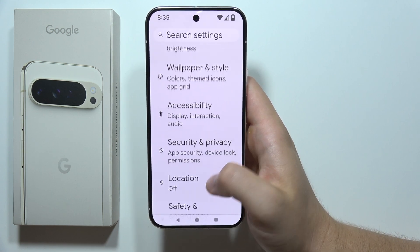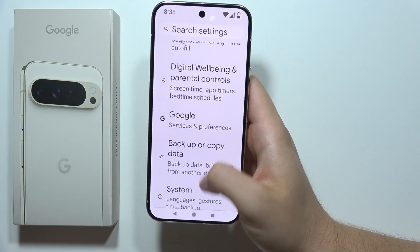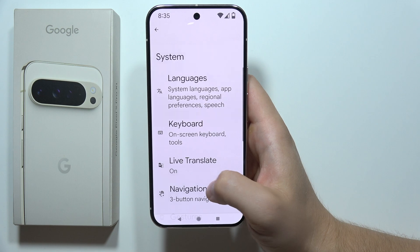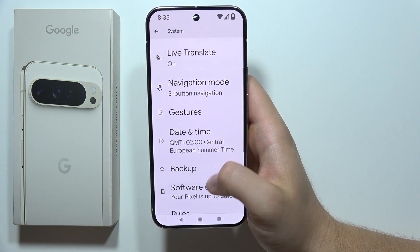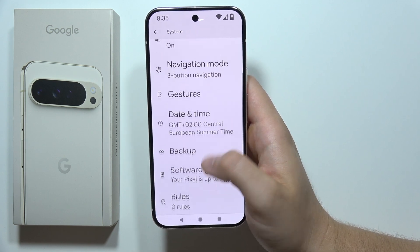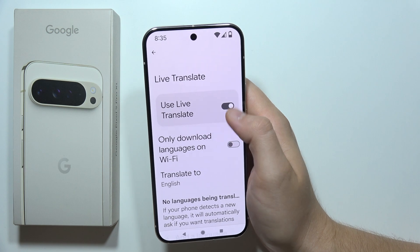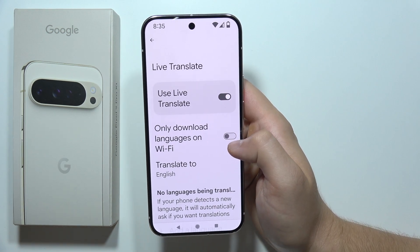Now you will have to open System Settings, which are located right here. Then go to Live Translate, which is located here, and be sure that you turn it on.